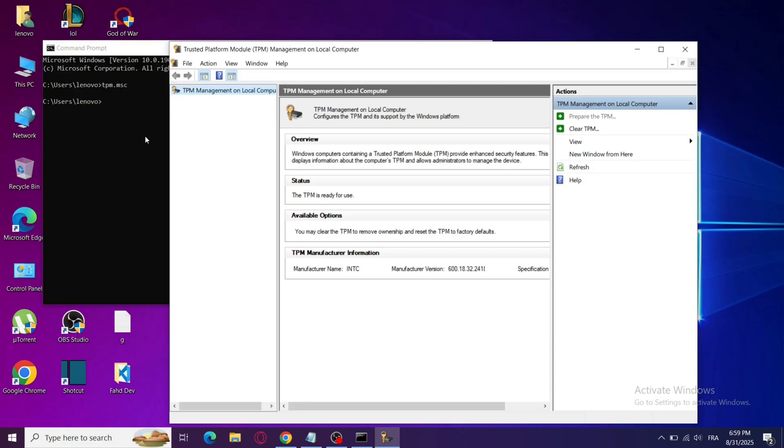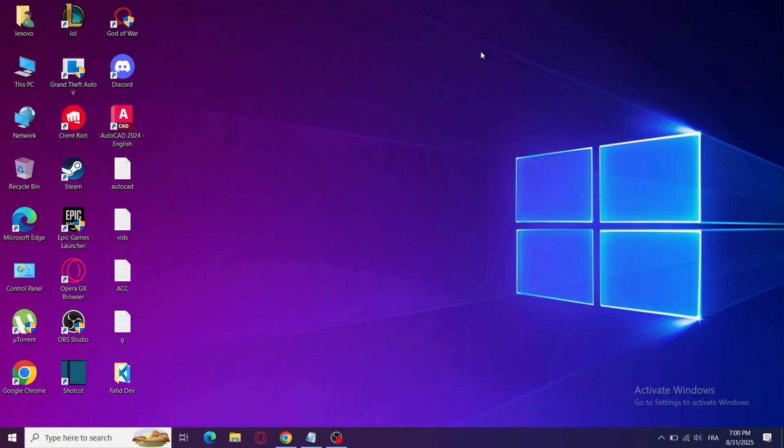Here, check that TPM is ready for use. If it's not, click Clear TPM or prepare the TPM depending on what shows up.